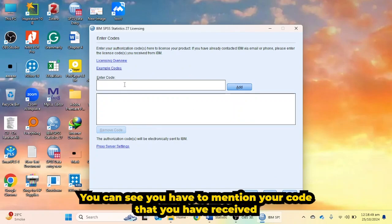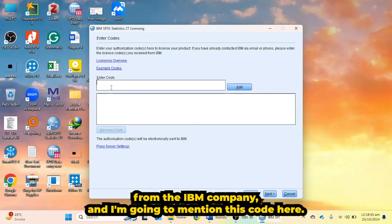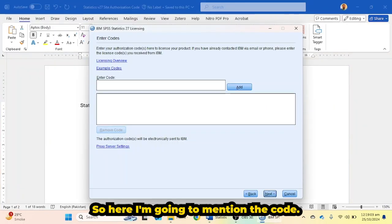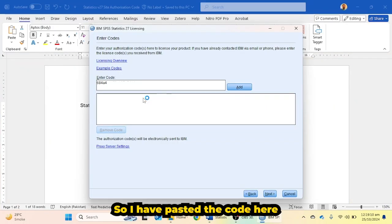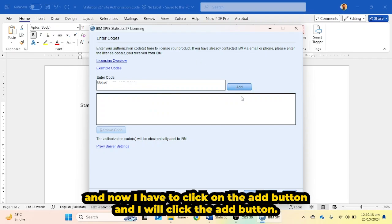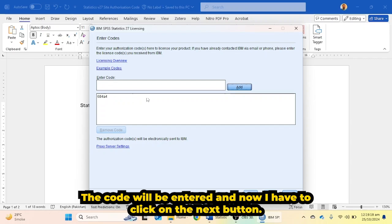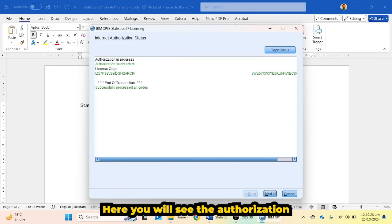Here you need to enter the code you received from IBM. I am going to paste the code here. Once the code is entered, click the Add button to add it, then click the Next button to proceed with the authorization.